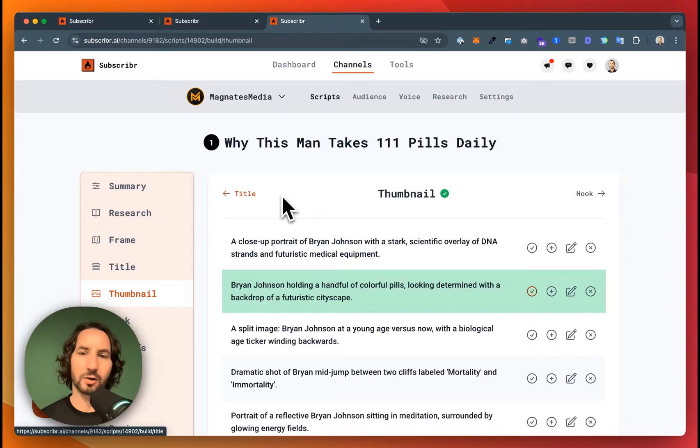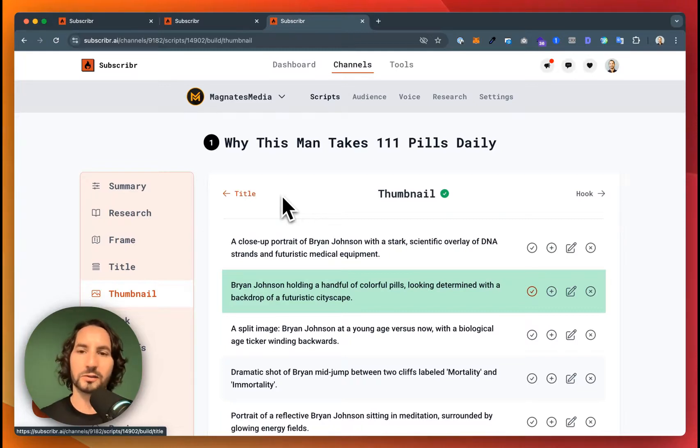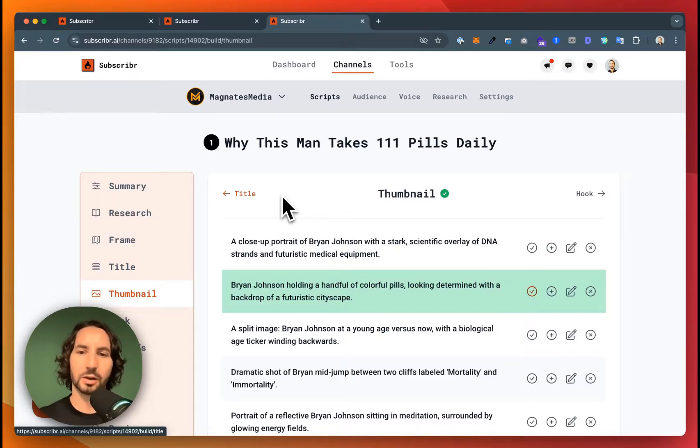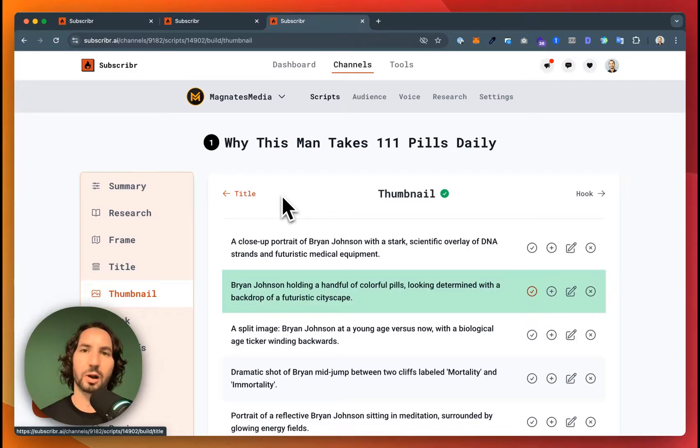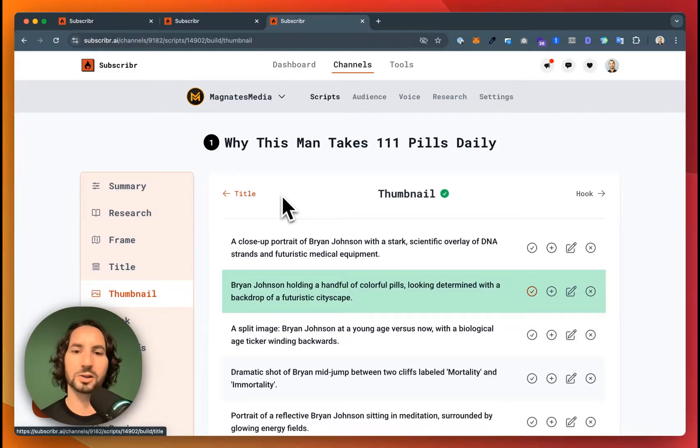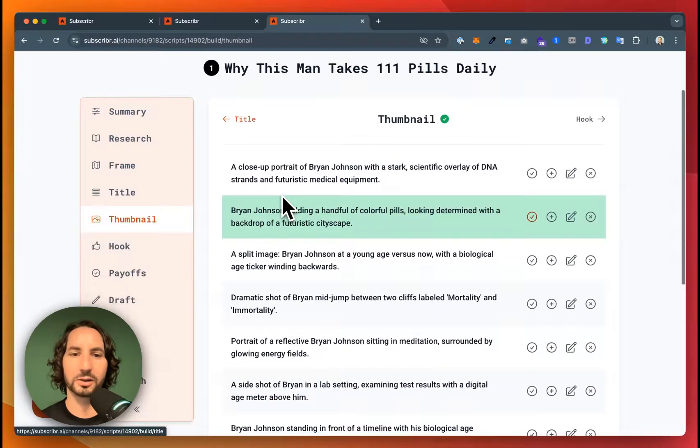Next thing is the thumbnail. Now, subscriber is not going to generate thumbnails for you. It's going to give you ideas that you could then drop into your graphic design program or pass on to your thumbnail designer.